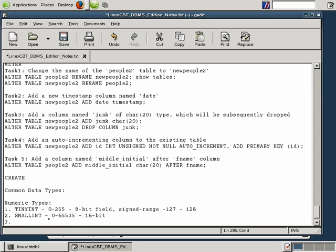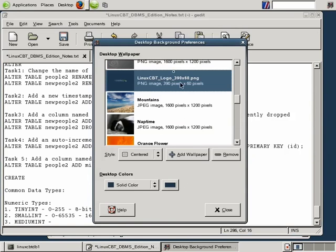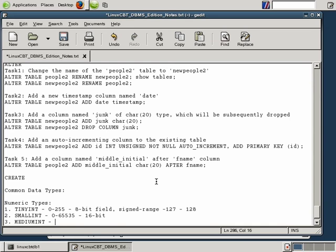The next numeric type is MediumInt. The medium integer is based on a 24-bit value, which means it stores up to over 16 million values. Think of your VGA display card — when you look at color settings, you generally see 8-bit, 16-bit, and 24-bit options. The MediumInt stores values of 0 through 16,777,215 for unsigned values.